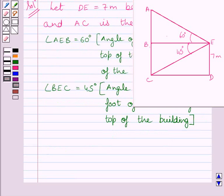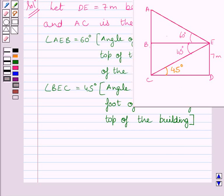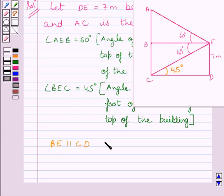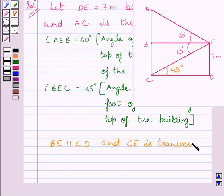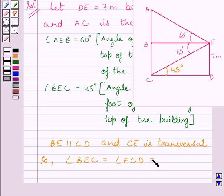From the key idea, we know the angle of depression of C from E equals the angle of elevation of E from C, that is angle ECD equals 45 degrees. Since BE is parallel to CD and CE is the transversal, angle BEC equals angle ECD as they are alternate angles. So BE is parallel to CD, CE is the transversal, and angle BEC equals angle ECD equals 45 degrees.